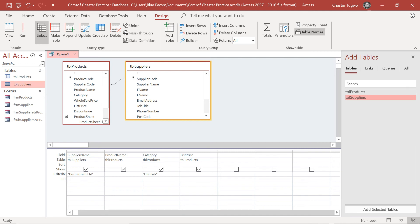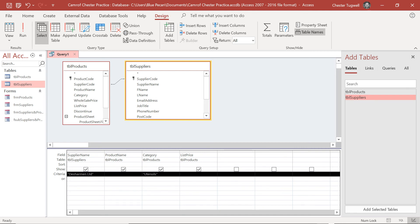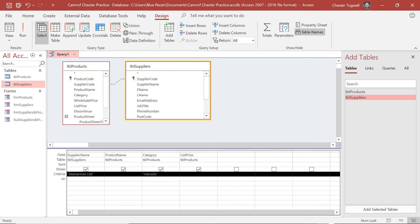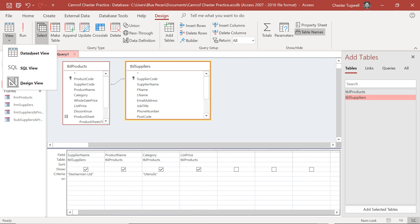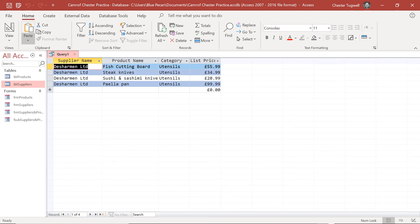So records will only be returned by the query if both of these criteria are met: the supplier name is Deschermen Limited and the category is Utensils. Let's run the query or you can use Data Sheet View, and you can see that I only get four results.